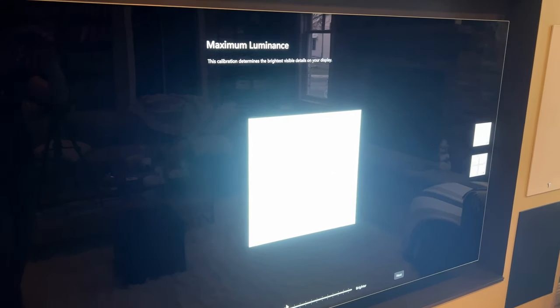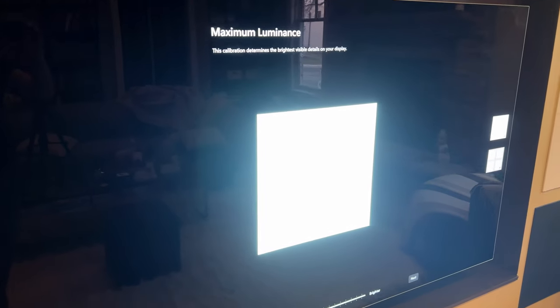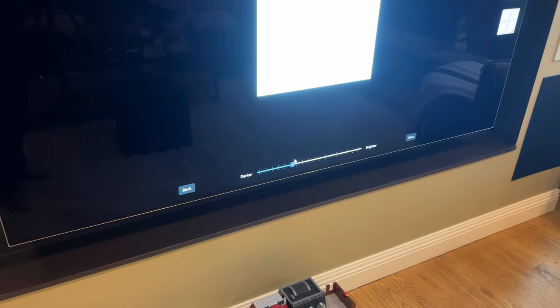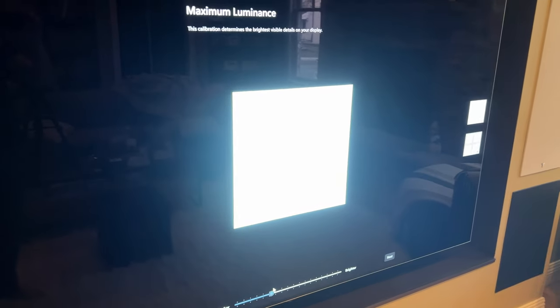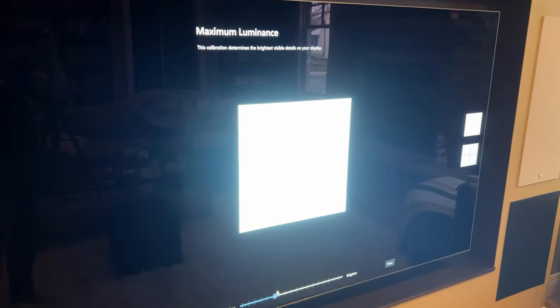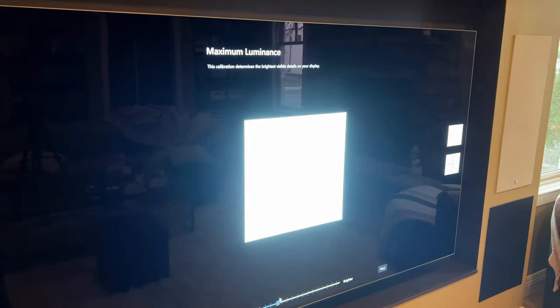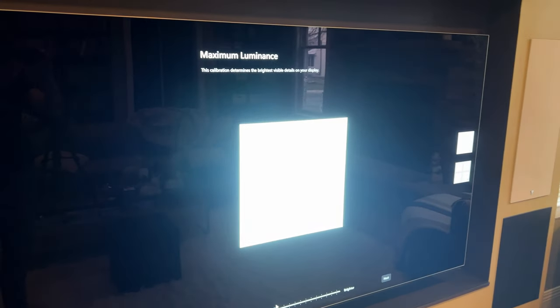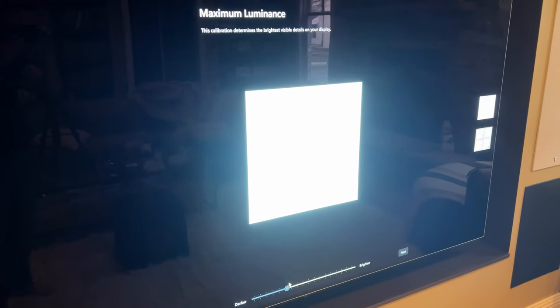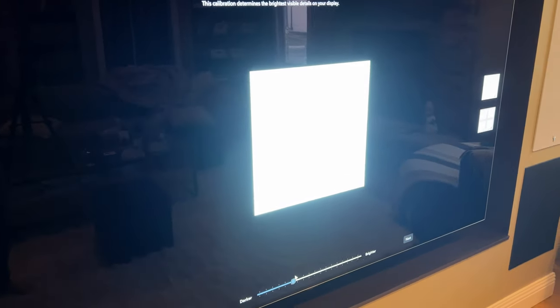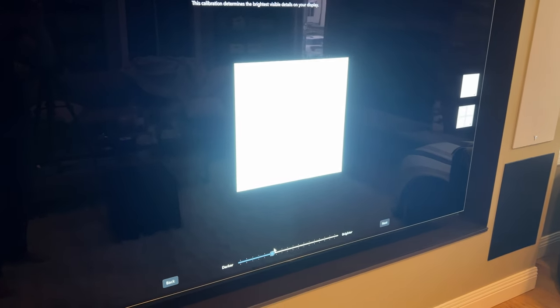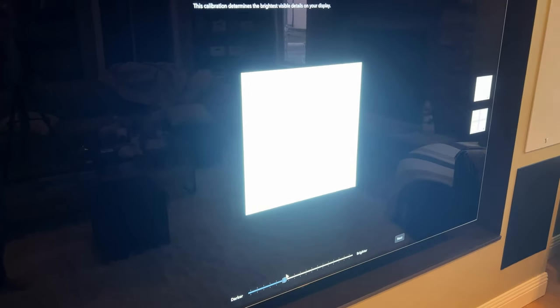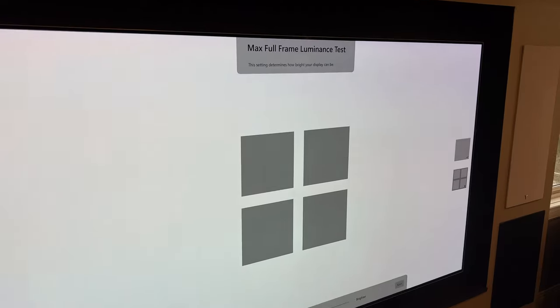Next up is maximum luminance. And there's another setting after this one, pretty straightforward. You basically want to match the brightness level of your TV. I know from research that the LG G2 OLED here has a maximum luminance, so basically an HDR brightness of about a thousand nits. So very easy for me. I just set that slider to a thousand, move to the next one.